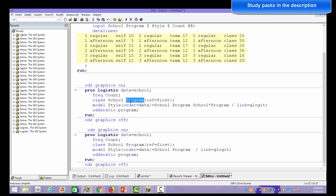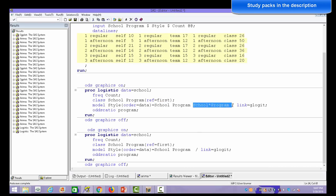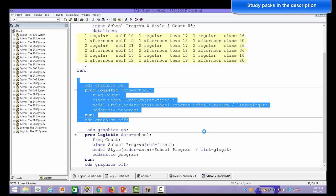One category will be used as a reference — the first value in each variable is used as a reference. There are three schools so we'll have equations for two schools in the results, and there are two programs so we'll have an equation for only one program, since one is used as the reference. With N categories, we get N minus one results. In the MODEL statement, we have 'style' as the dependent variable and school and program as independent variables. We are also including an interaction term between school and program to see if it is significant.